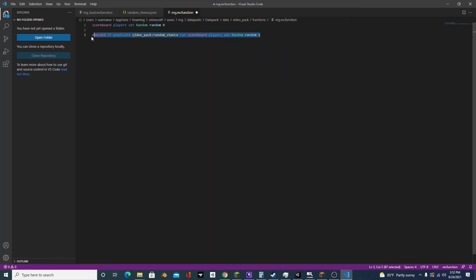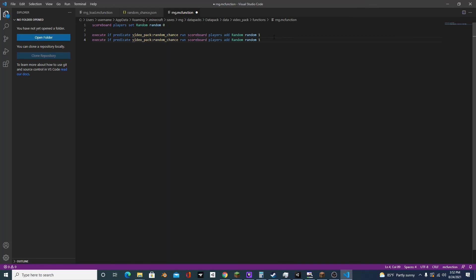And so we're going to copy this and we're going to paste it. And we're going to multiply what we're adding by two. This time it will be two, this time it will be four. And we're going to copy that command a bunch of times until the amount we're adding is around one billion.